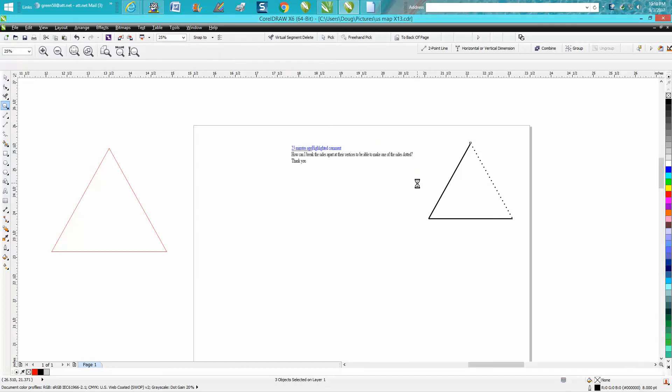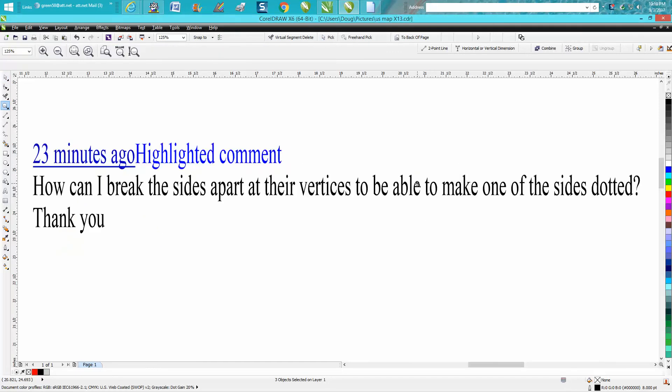Hi, it's me again with CorelDRAW Tips and Tricks. Somebody just left me a message—I know he's a subscriber because he thanks me and asks me a lot of questions, so he watches a lot of my videos.